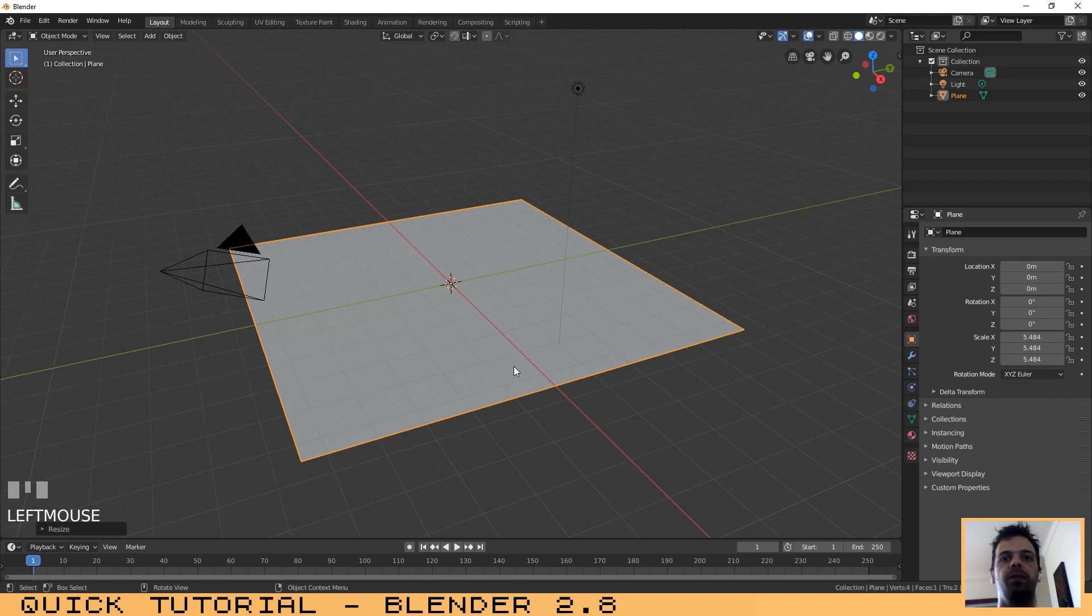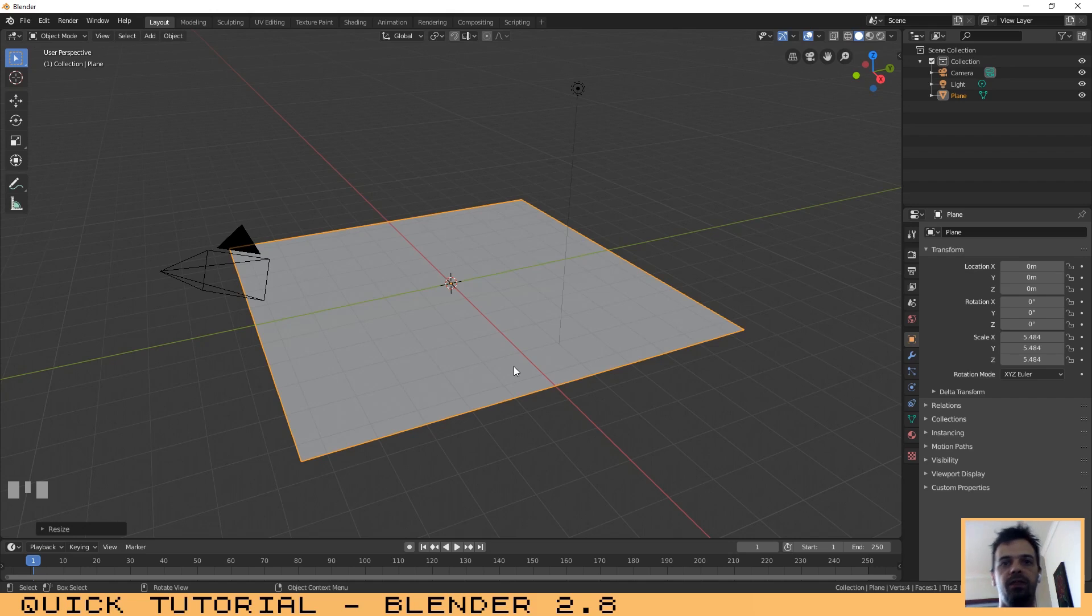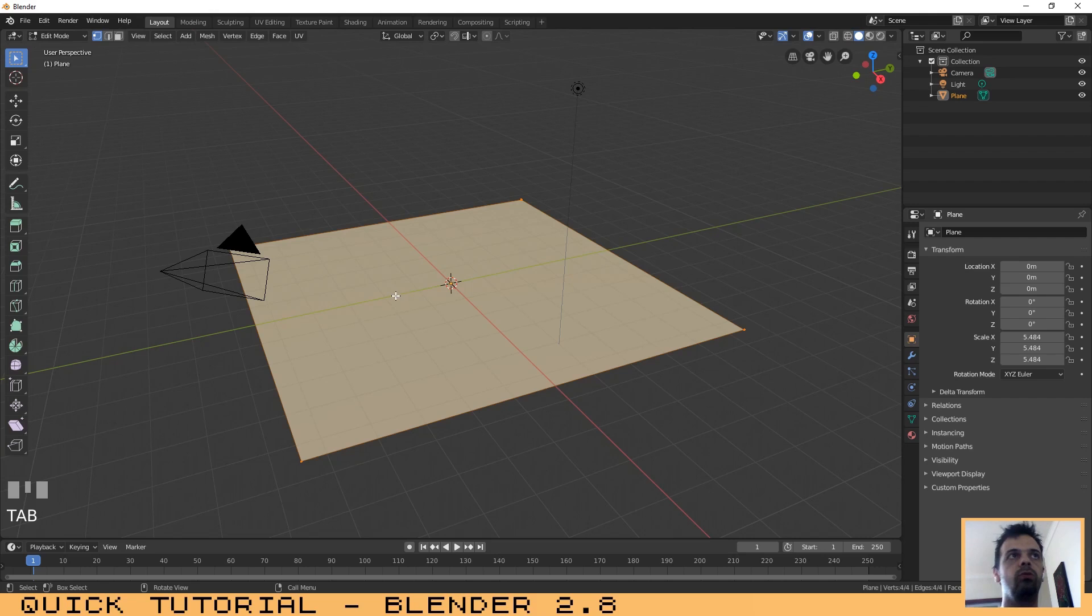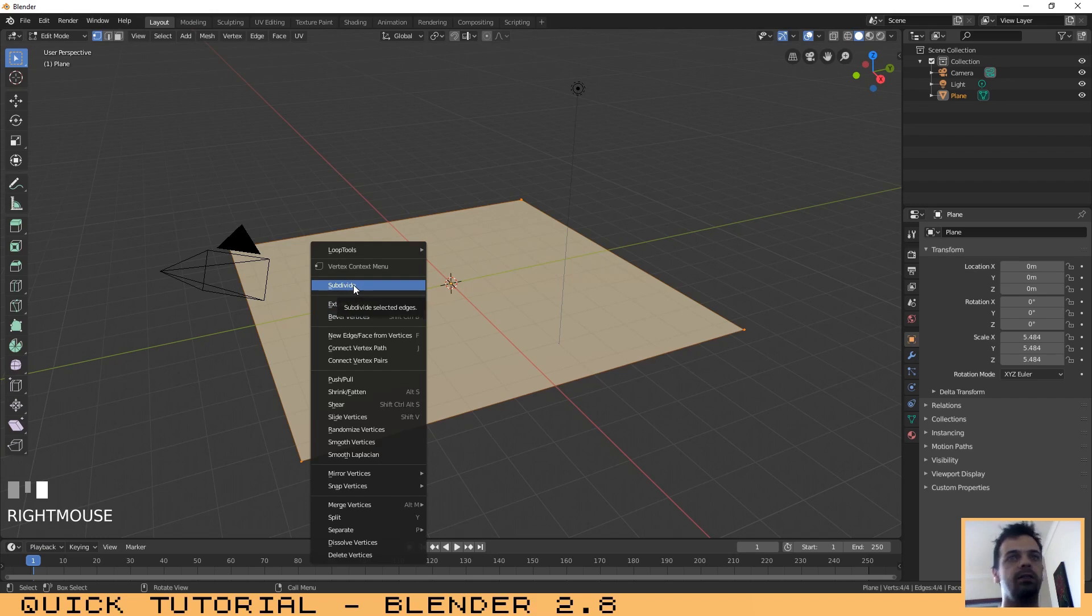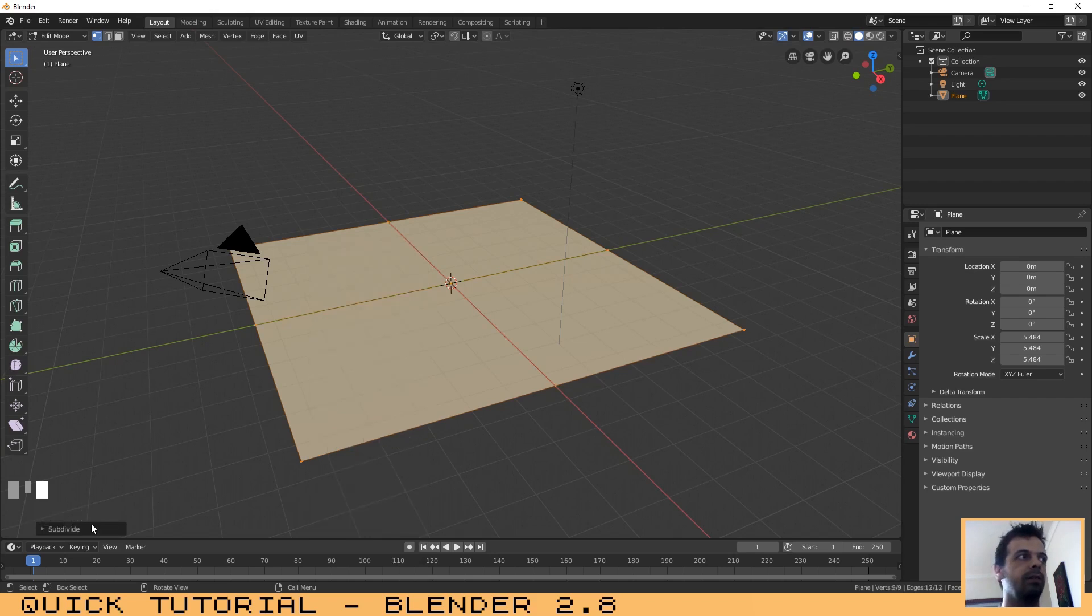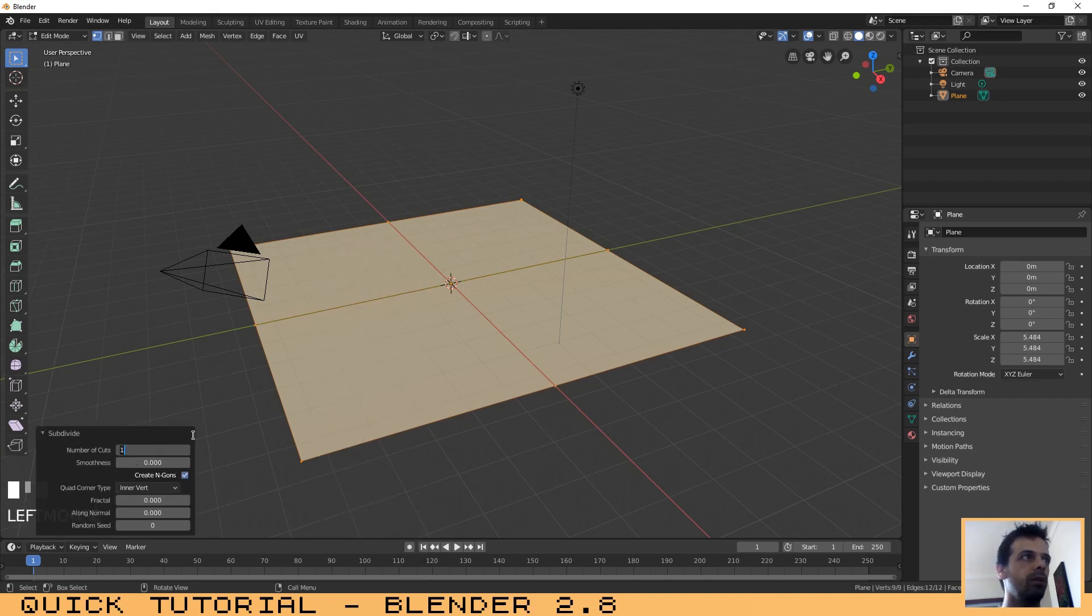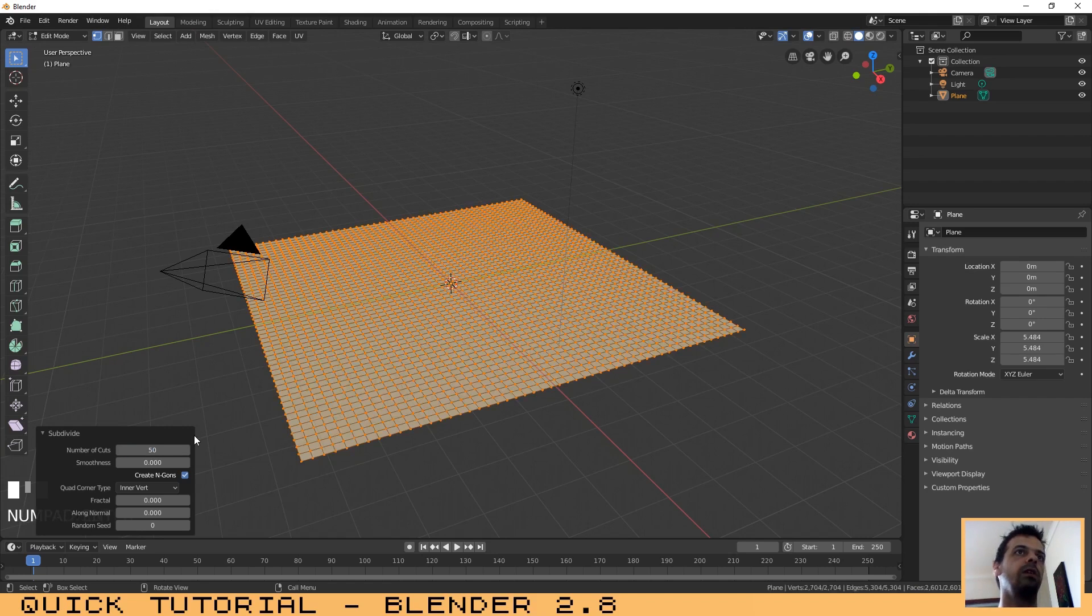Now we need to subdivide the plane so that we can have that wave effect. For that, click on Tab to go to edit mode, then right-click and select Subdivide. For number of cuts we can choose 50. I think that is good. Then click on Tab again to exit edit mode.